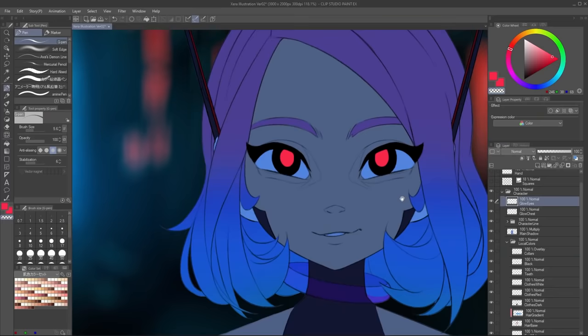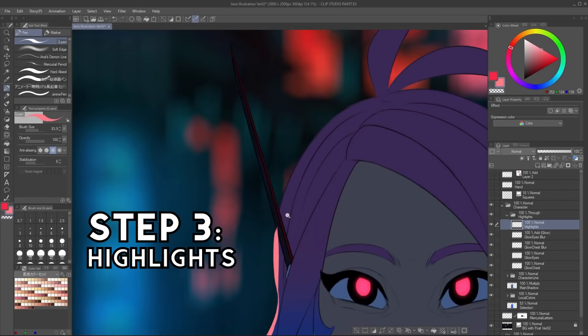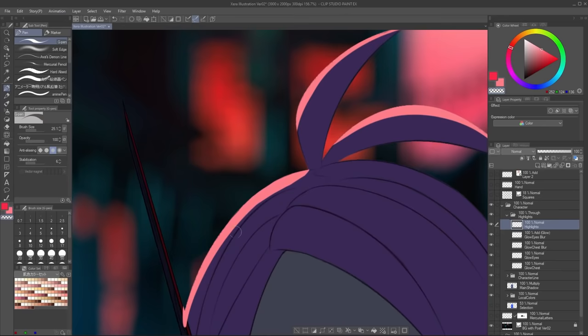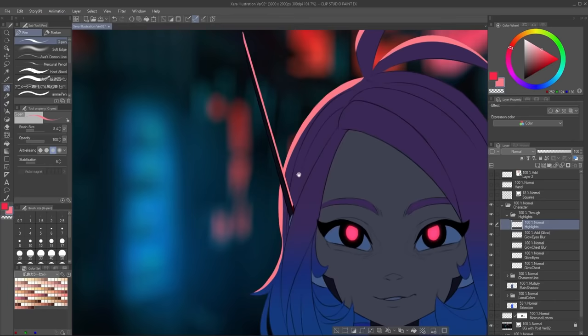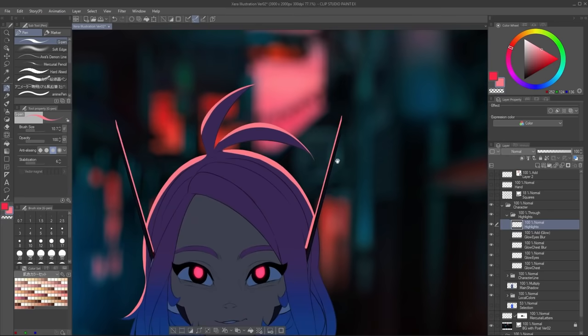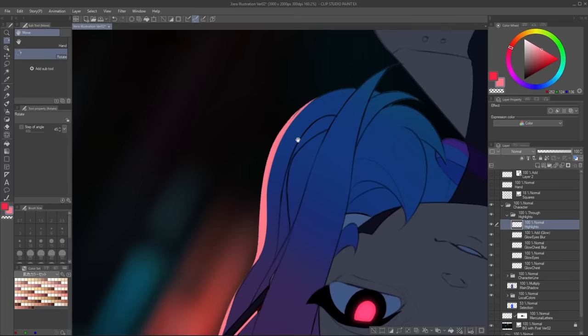Once we have this, we can actually start applying the light, which takes us to step 3: adding highlights. This is one of the funnest parts of the process, where you just think about where your light is and how intense it is, and then apply it to your character. In this case, if the light source is the letters behind her, I will create a rim light — a highlight all around her silhouette that creates a lot of contrast and also separates her from the background.